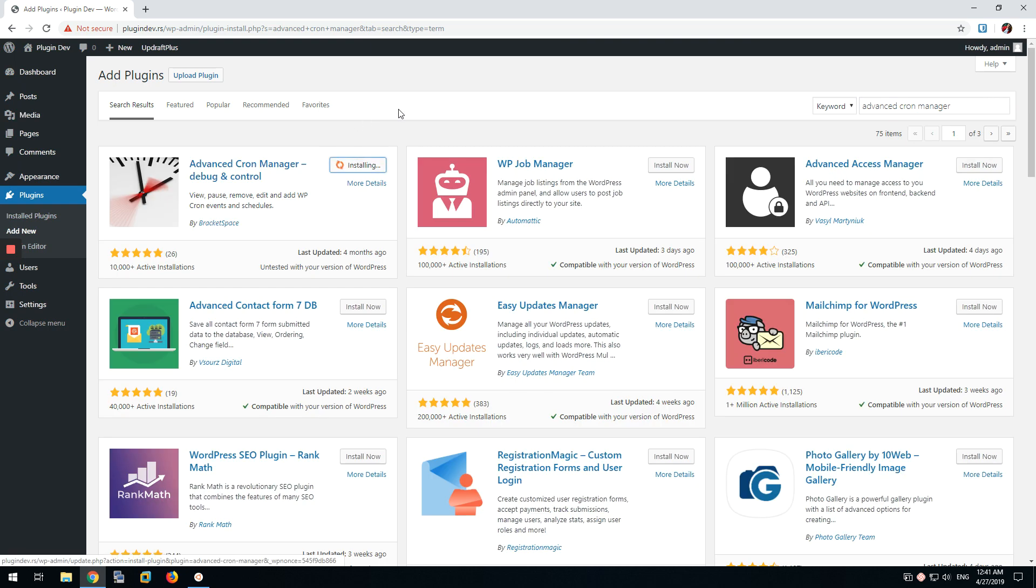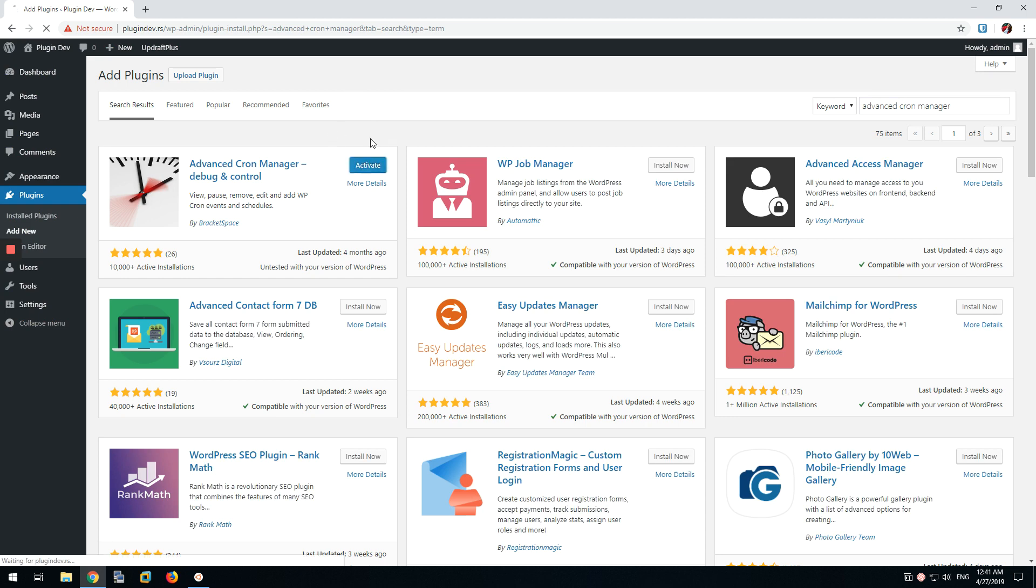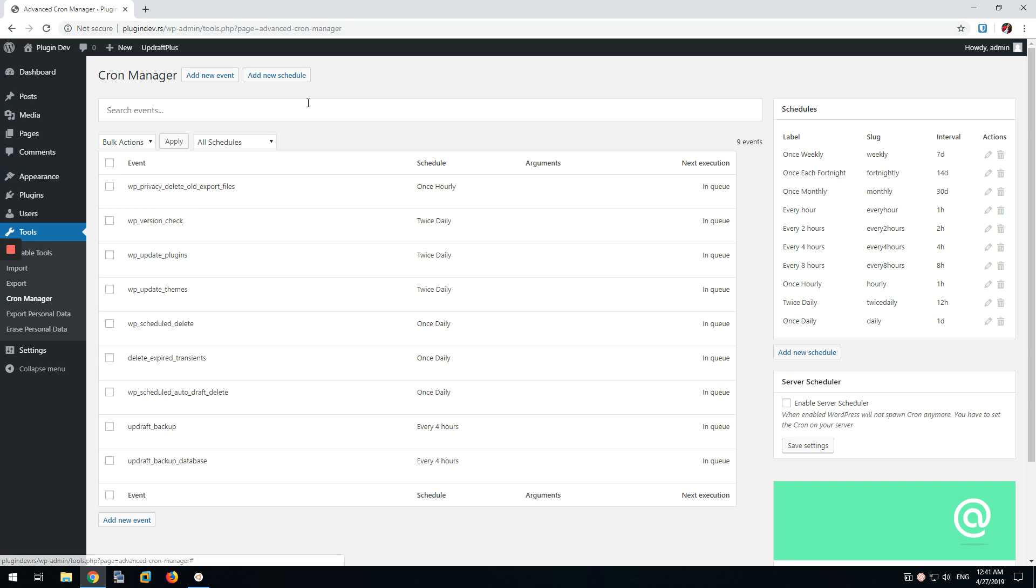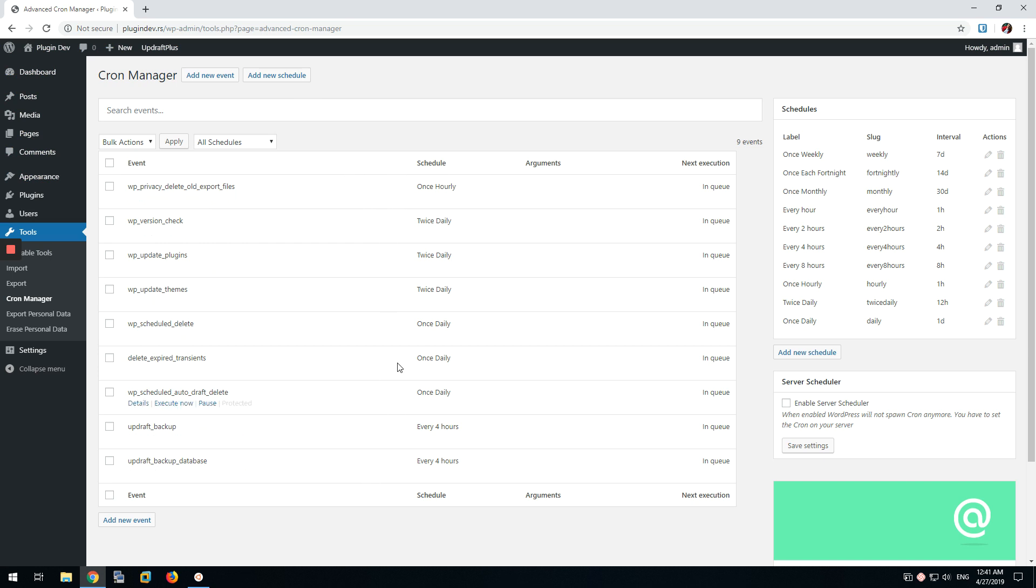We're going to install this plugin and we're going to activate it and we're going to check the settings of the plugin. So here we can see all the processes that are scheduled to run at a specific time.